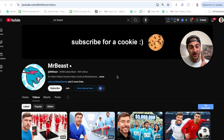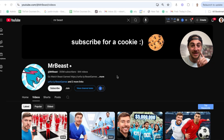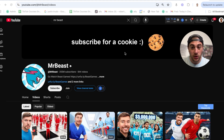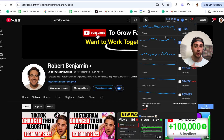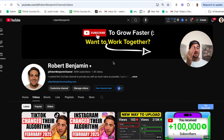The first thing you need to make sure you optimize is your channel banner. If we look at MrBeast, his is good and increases subscribers. If we look at mine, it does the same exact thing.